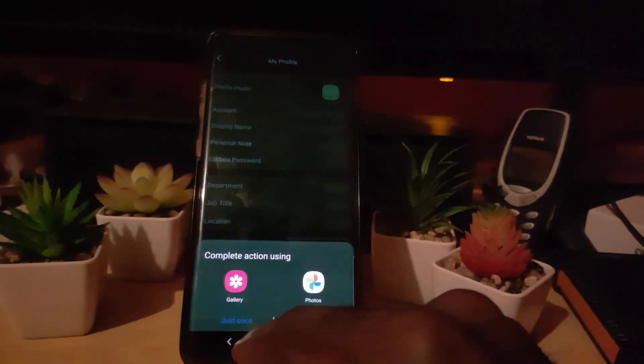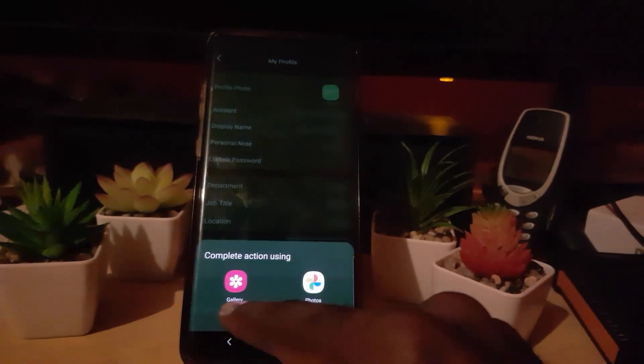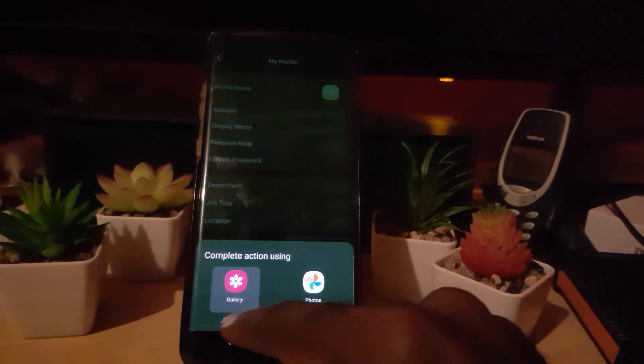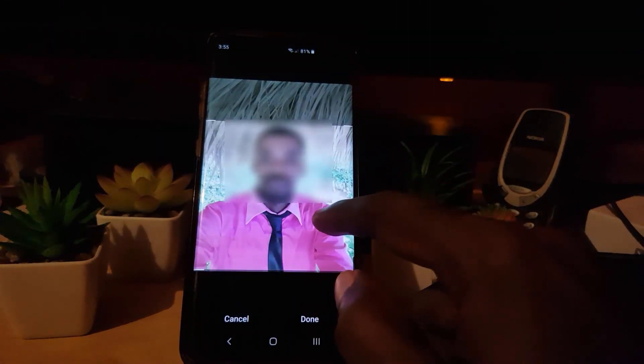In my case I'm just going to choose one. When you select a photo, it should say 'Complete your action using' — I'm going to use Gallery, just once. It then gives me a resizing option which allows me to select an appropriate crop.